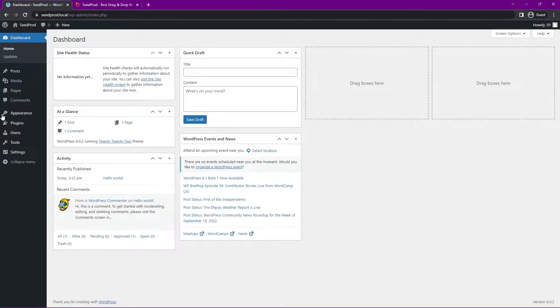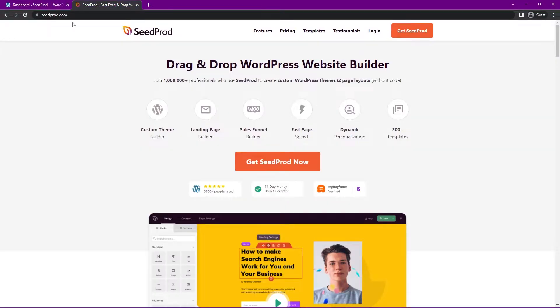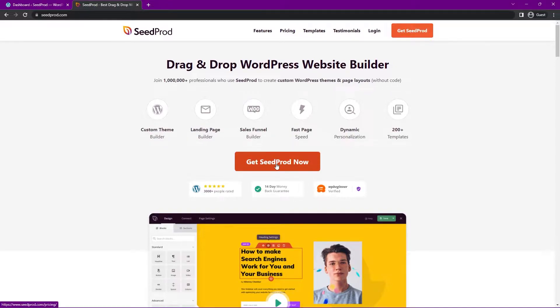So right now I have a clean installation of WordPress. It's just the basic install. And if we come over to seedprod.com I'm going to be using the pro version today of Seedprod to get all of the features. So you can go ahead and click on get Seedprod now and select the account that makes the most sense for you.